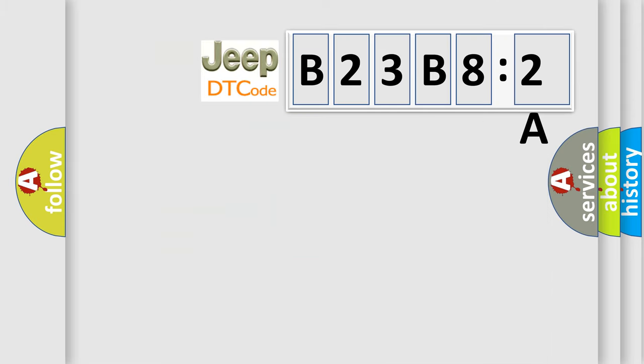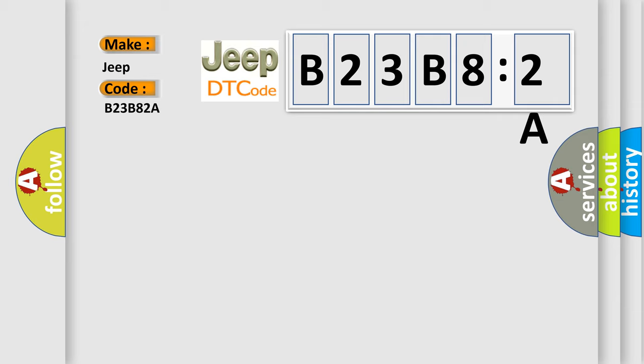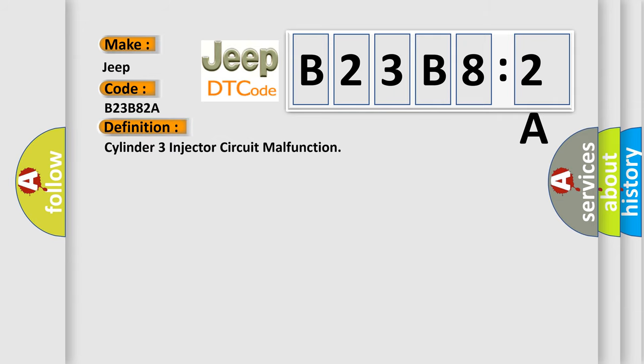So, what does the diagnostic trouble code B23B82A interpret specifically for Jeep car manufacturers? The basic definition is: cylinder three injector circuit malfunction.